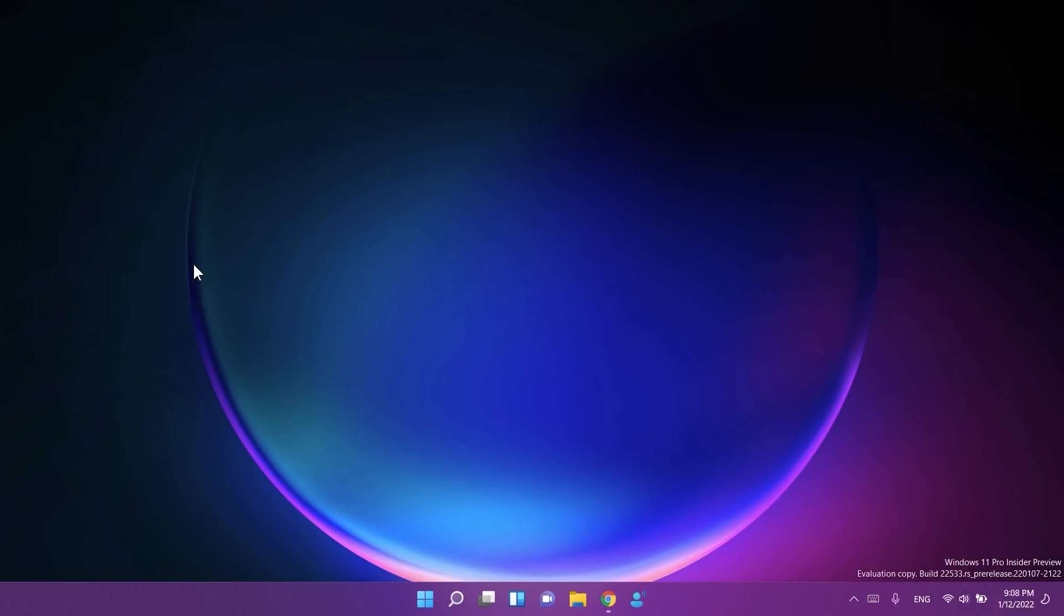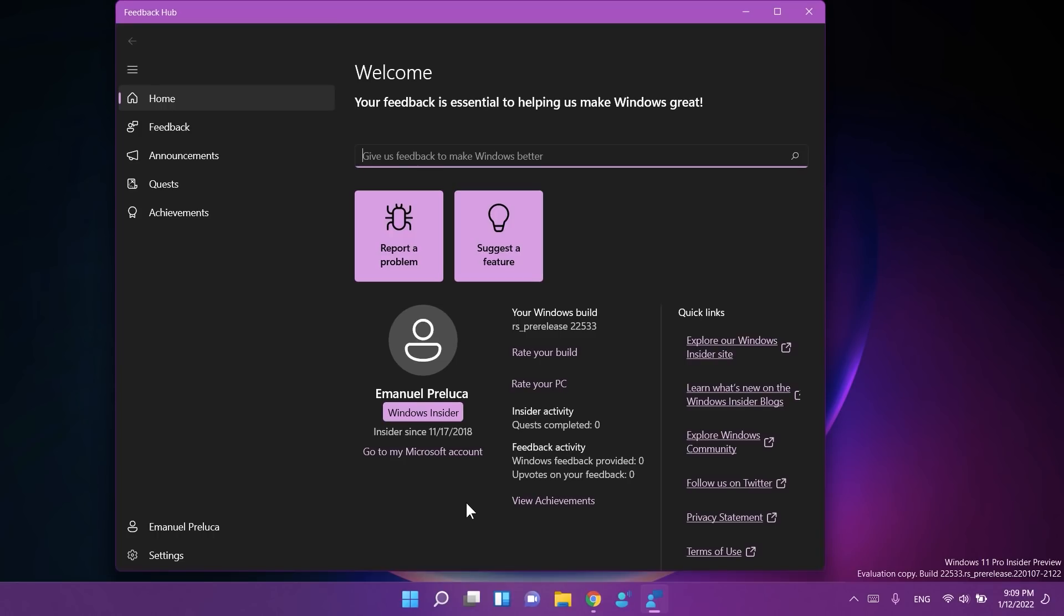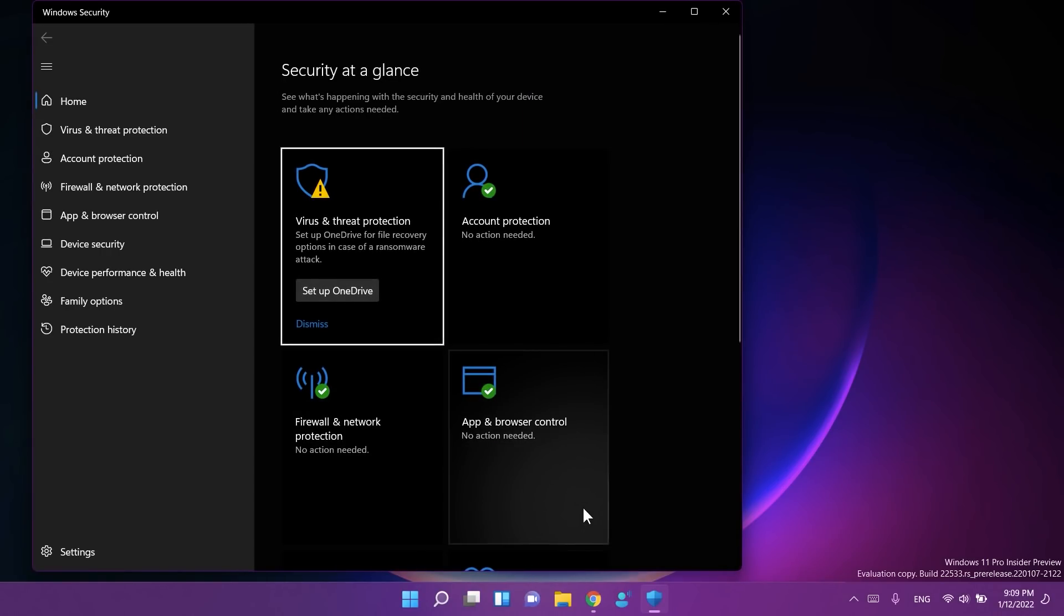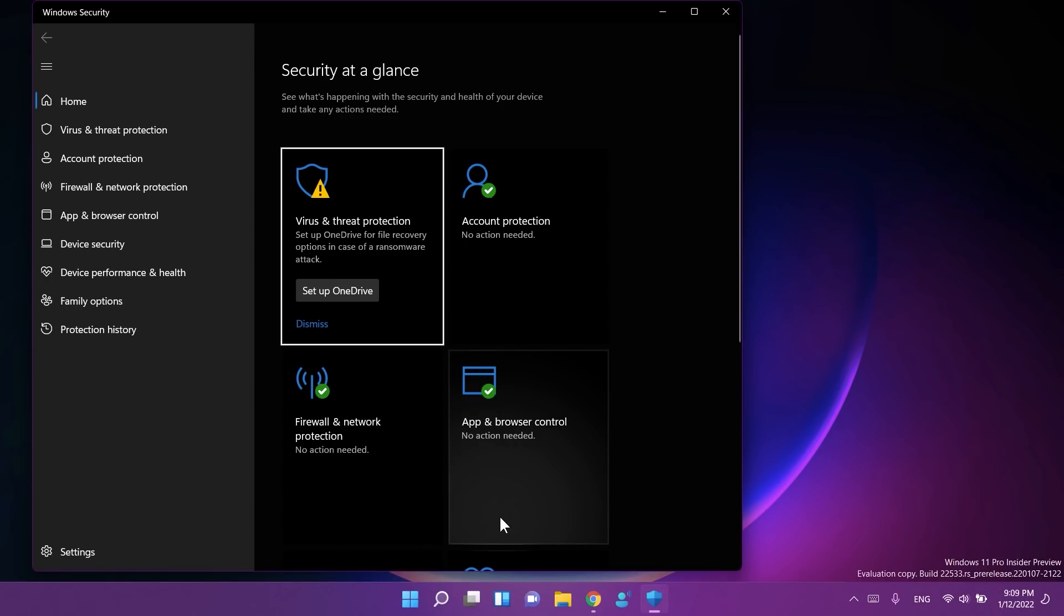Regarding some general fixes, Microsoft fixed an issue where insiders may have seen the error 0x8007012A during a driver or firmware update. They also addressed an issue causing insiders to be unable to sign in to certain apps sometimes, such as the Feedback Hub. They also fixed the text in the Exploit Protection description in the Windows Security app so it just refers to Windows and not Windows 10.